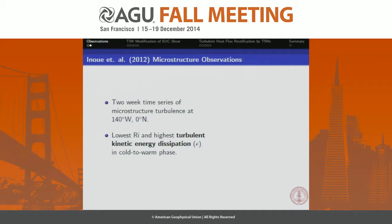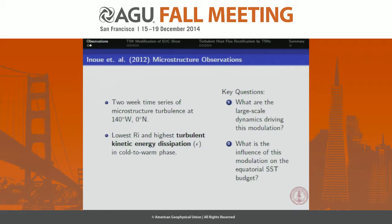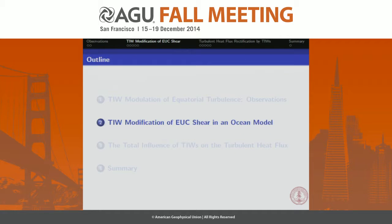The second set of observations is from a 2012 JGR paper. These researchers basically sat at 140 degrees west, zero north in the equatorial Pacific and did microstructure turbulence profiling over a two-week time series — around about a whole TIW period. They basically observed that the lowest Richardson numbers and the highest turbulent kinetic energy dissipation rates were in the same phase: the cold-to-warm phase. These observations raise two questions: firstly, what are the large-scale dynamics driving this modulation, and secondly, what is the influence of this modulation on the equatorial SST budget?